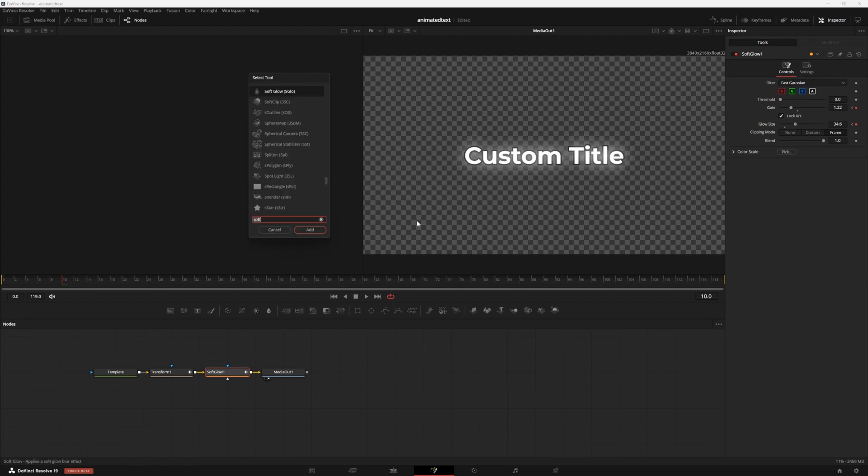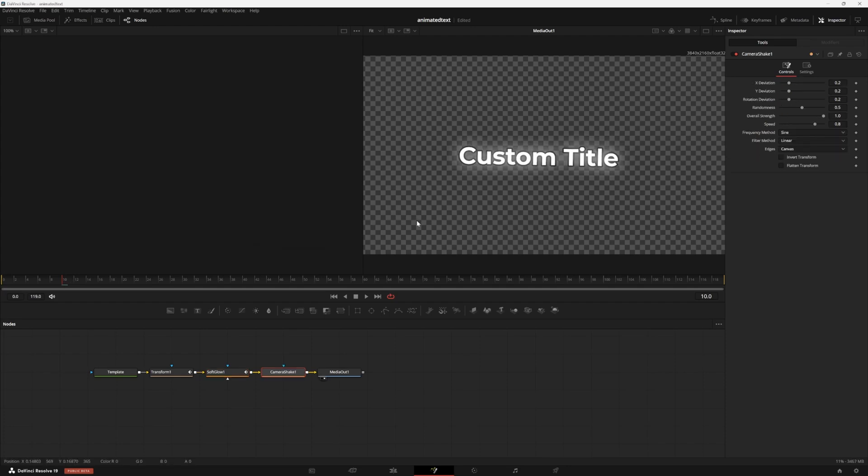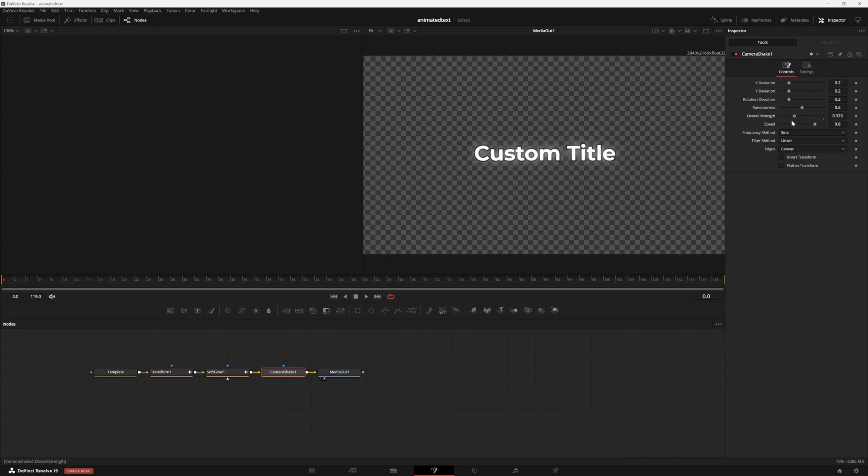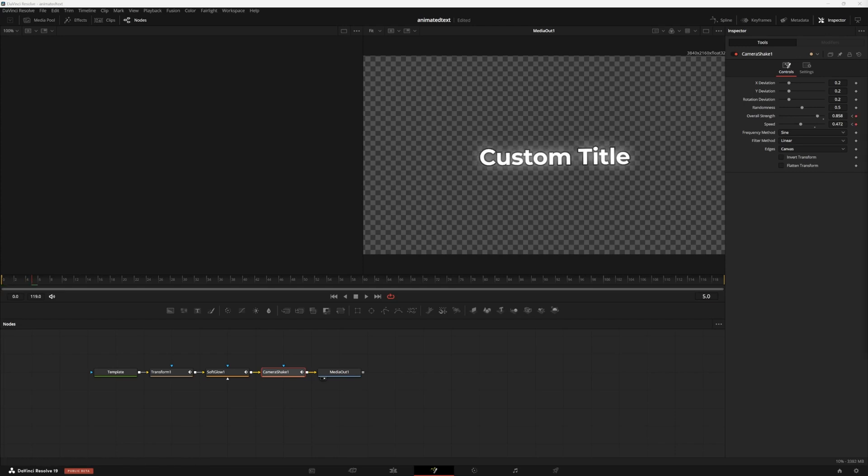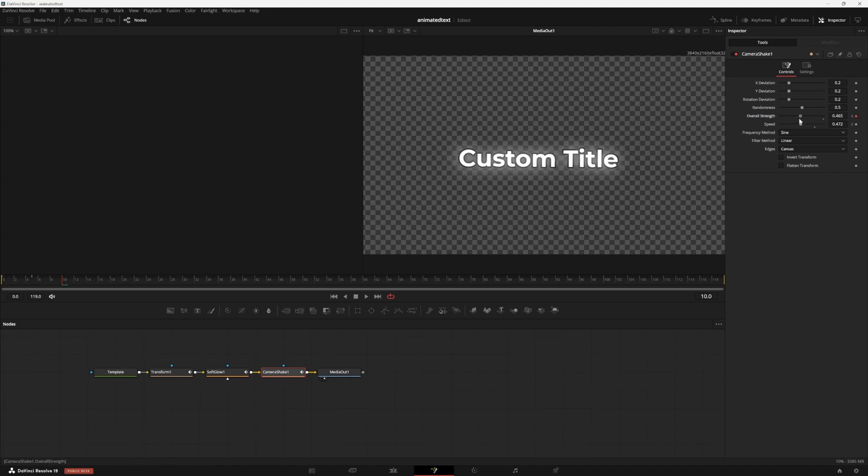Now press shift and space again. We're going to add a camera shake. Go to frame zero, turn the overall strength down to 0.3 and the speed down to 0.3 and set keyframes for both. Go to frame five and set overall strength to about 0.9 and speed to 0.5. Then go to frame 10 and set the overall strength back down to 0.3 as well as the speed back down to 0.3.